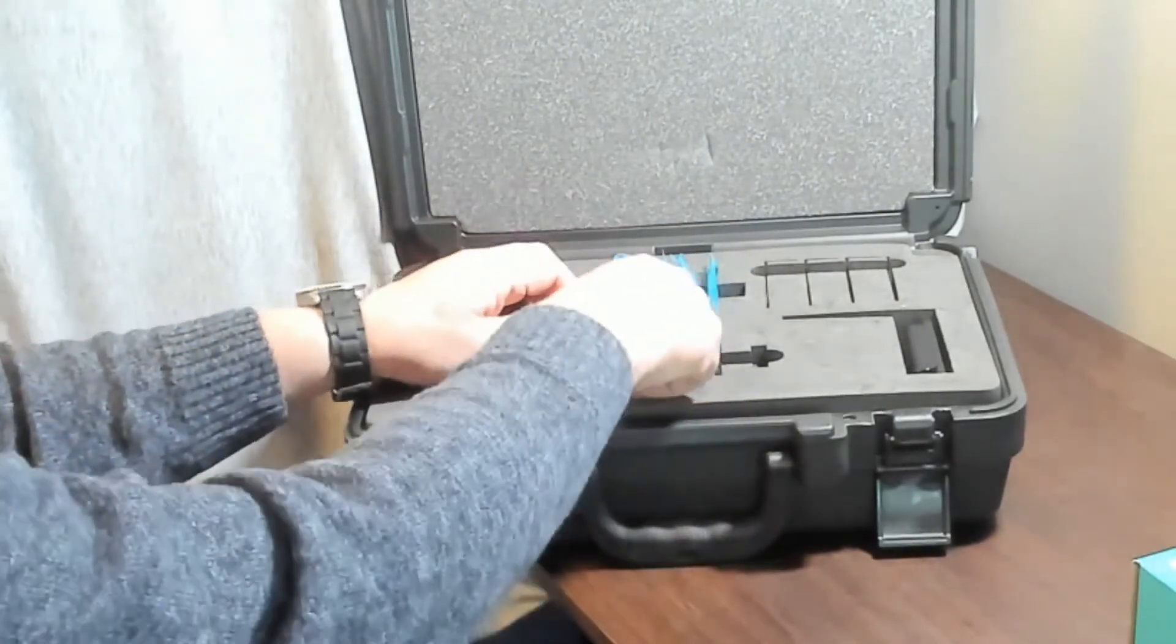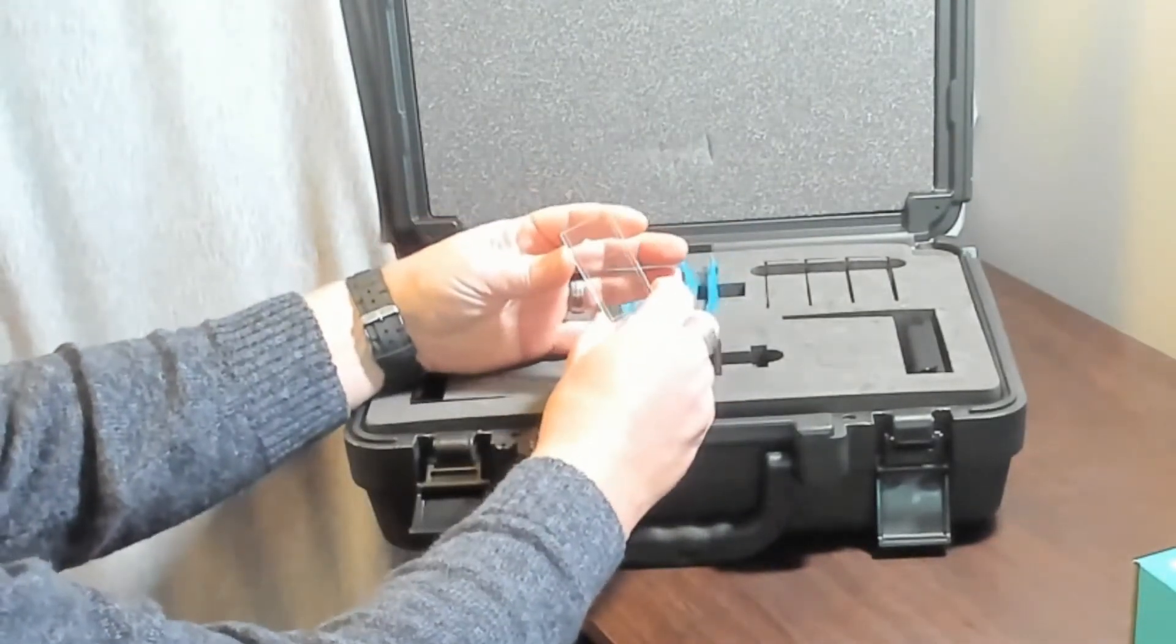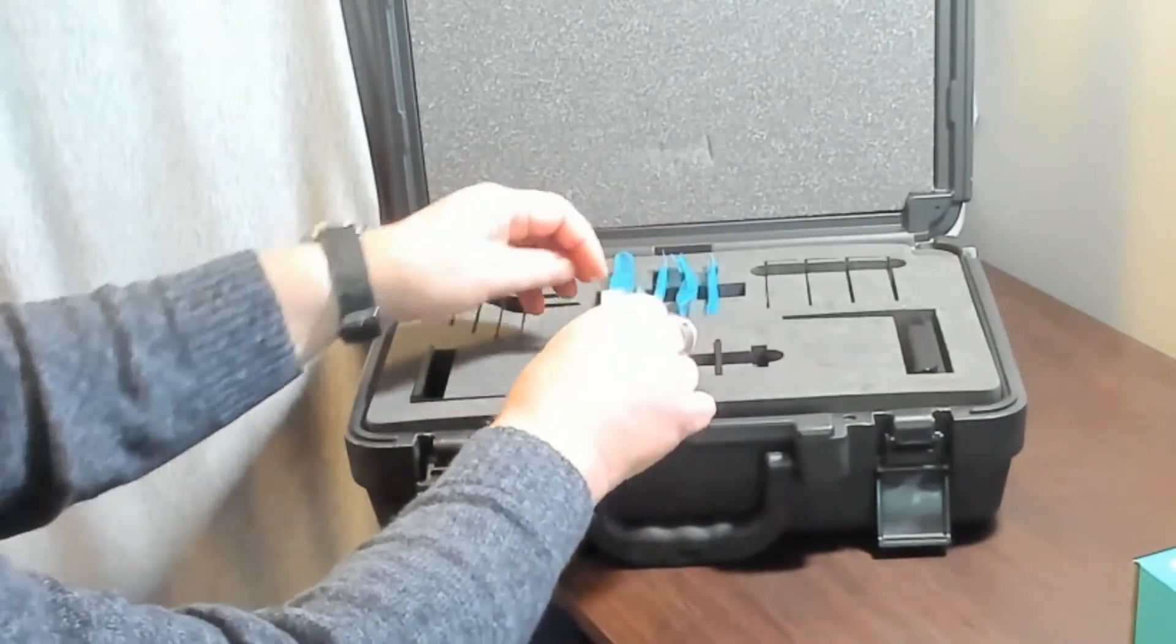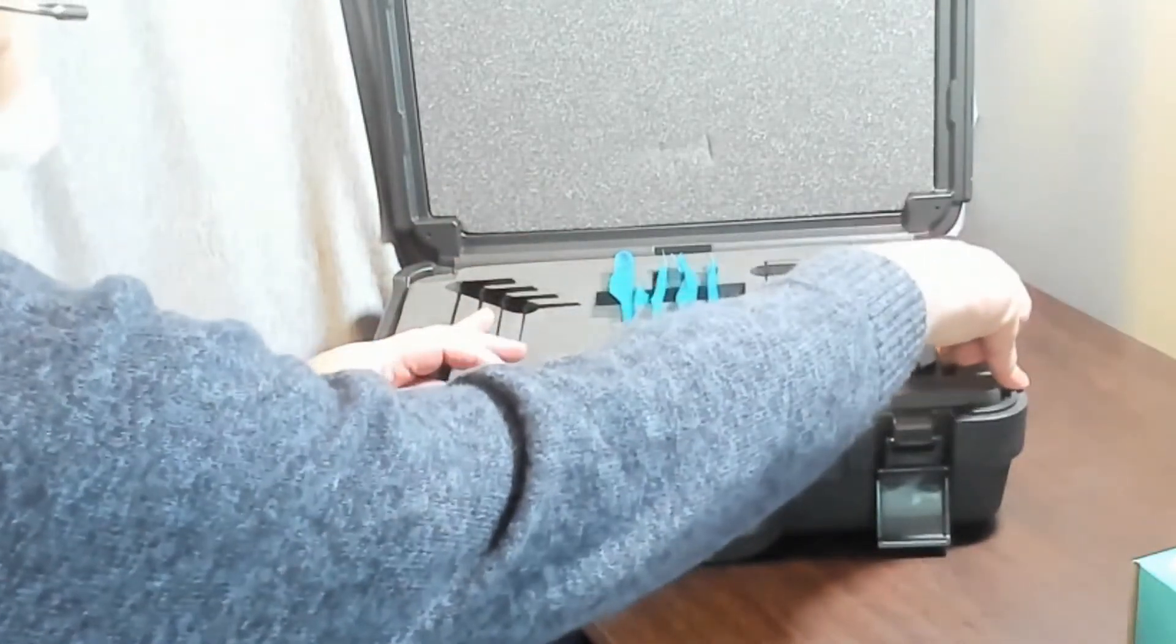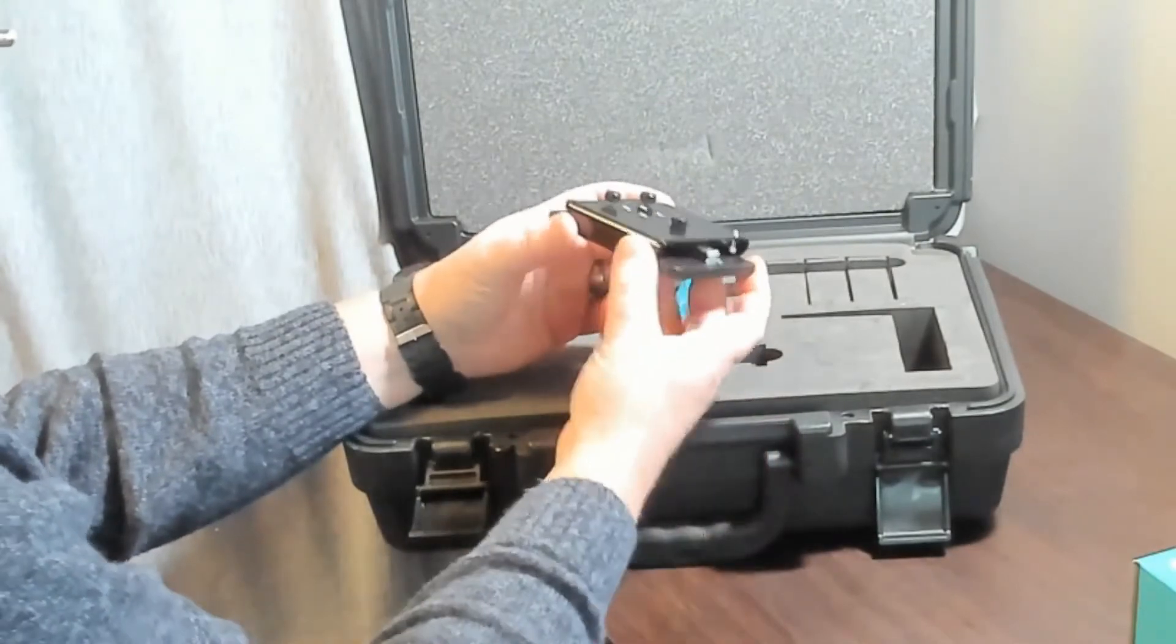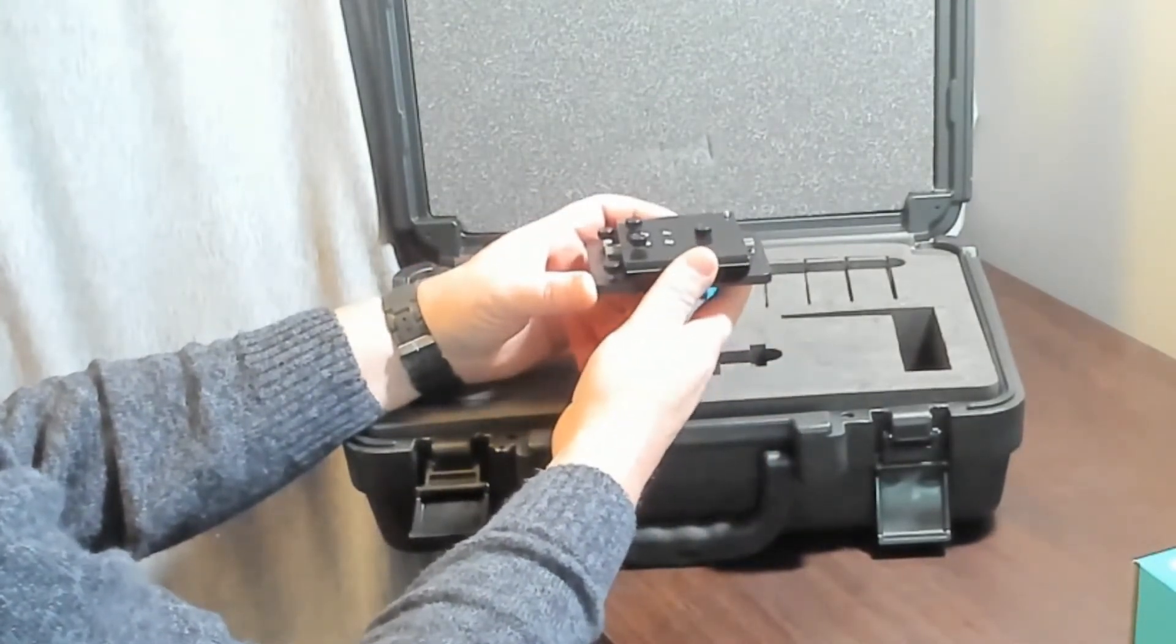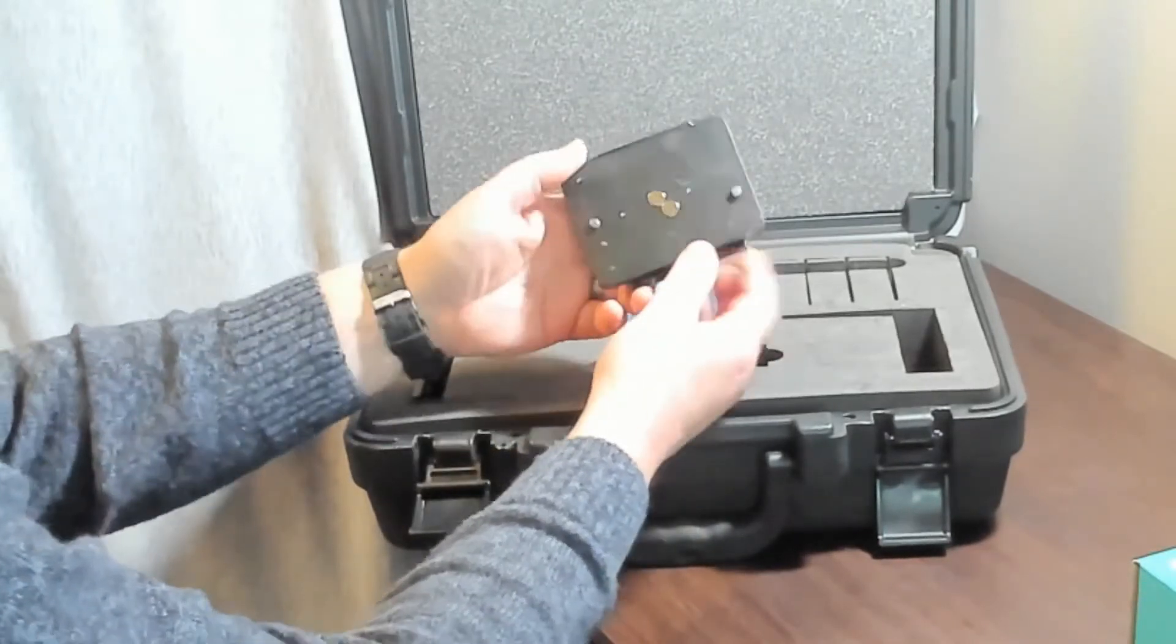In here, there is also a cuvette for doing liquid measurements. Let's talk a little more about that in just a second. And then, the key here really is this piece that will go into the transmission chamber and hold a variety of fixtures to hold our samples. Let's take a look at that.